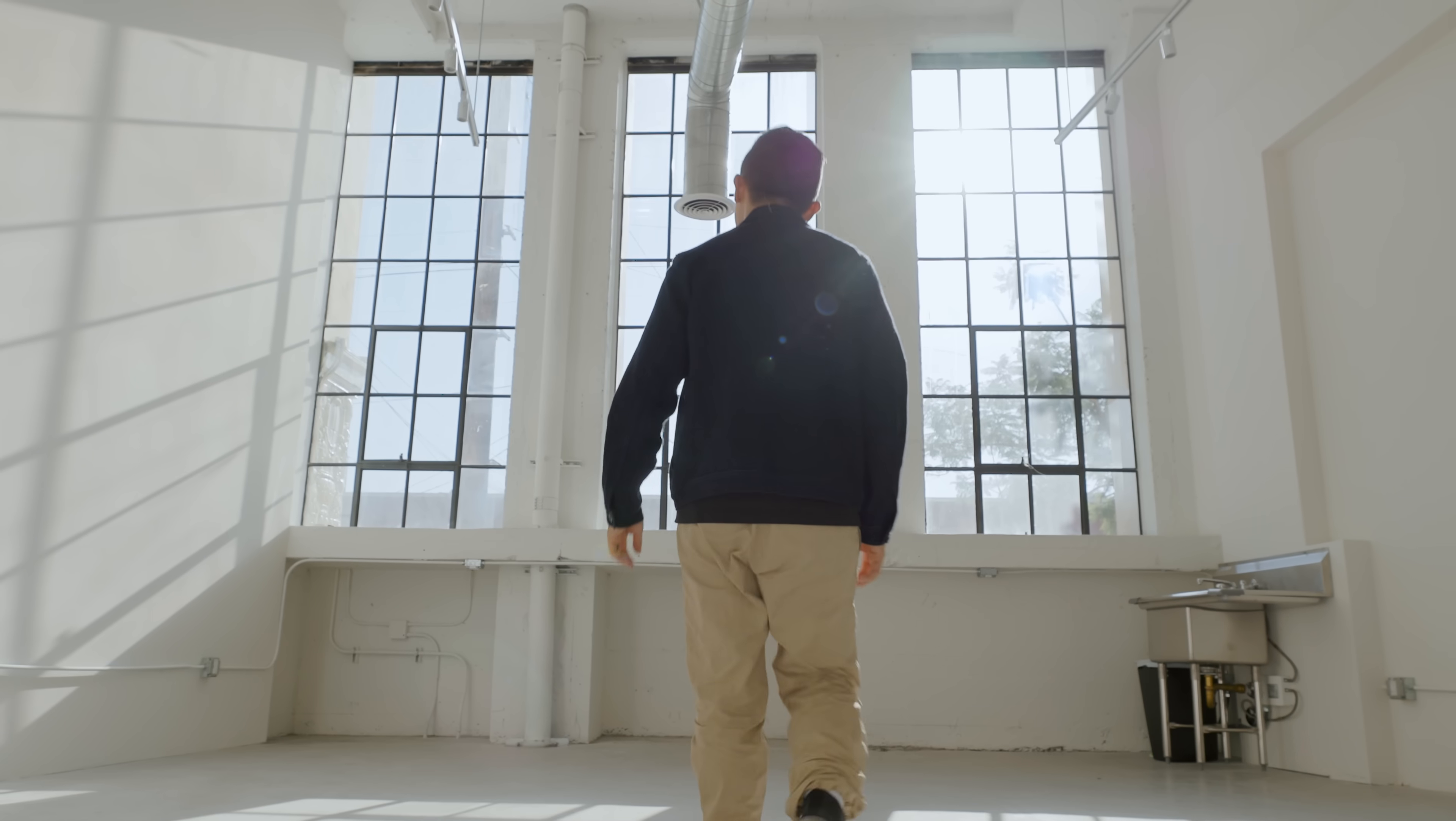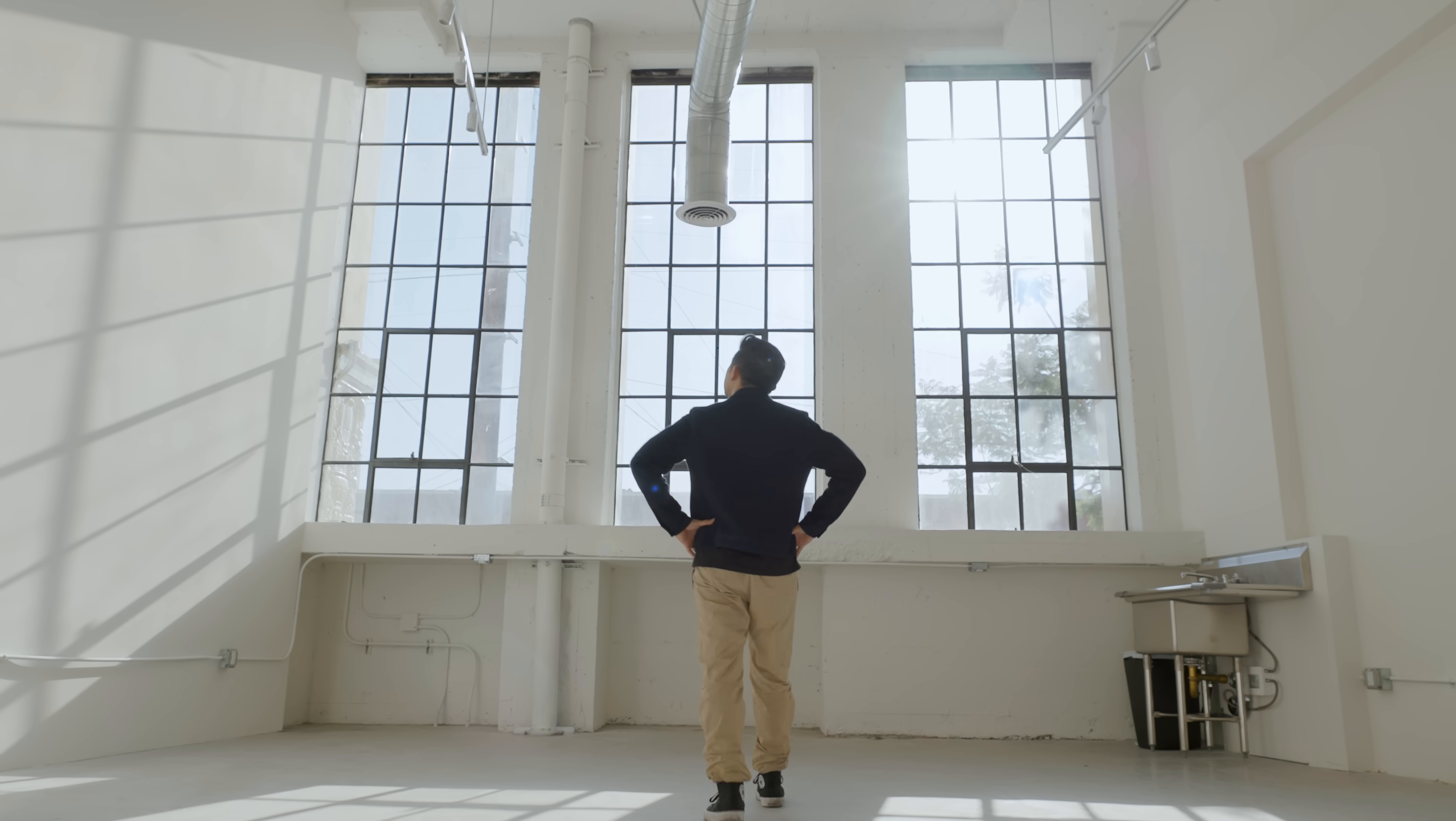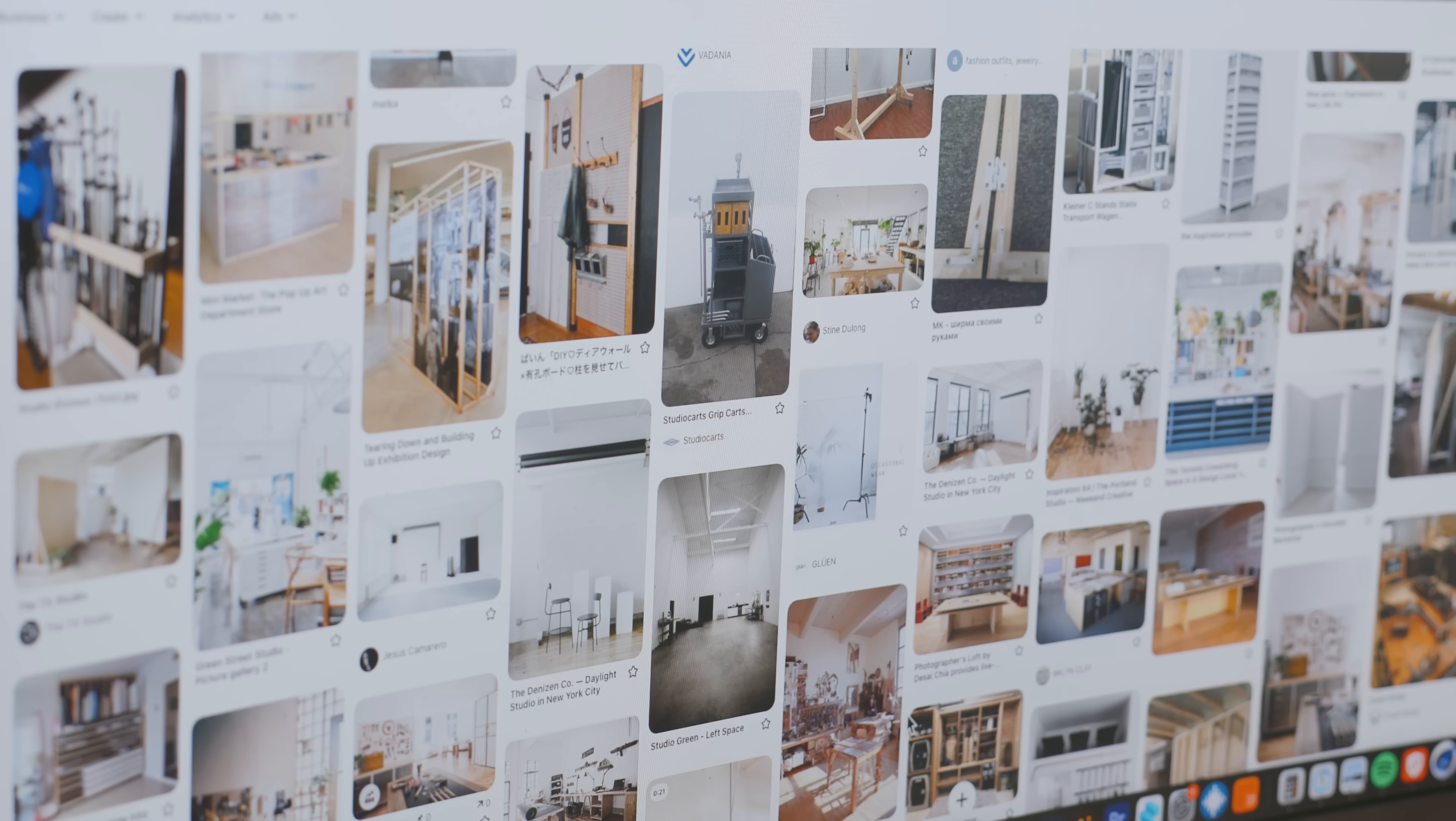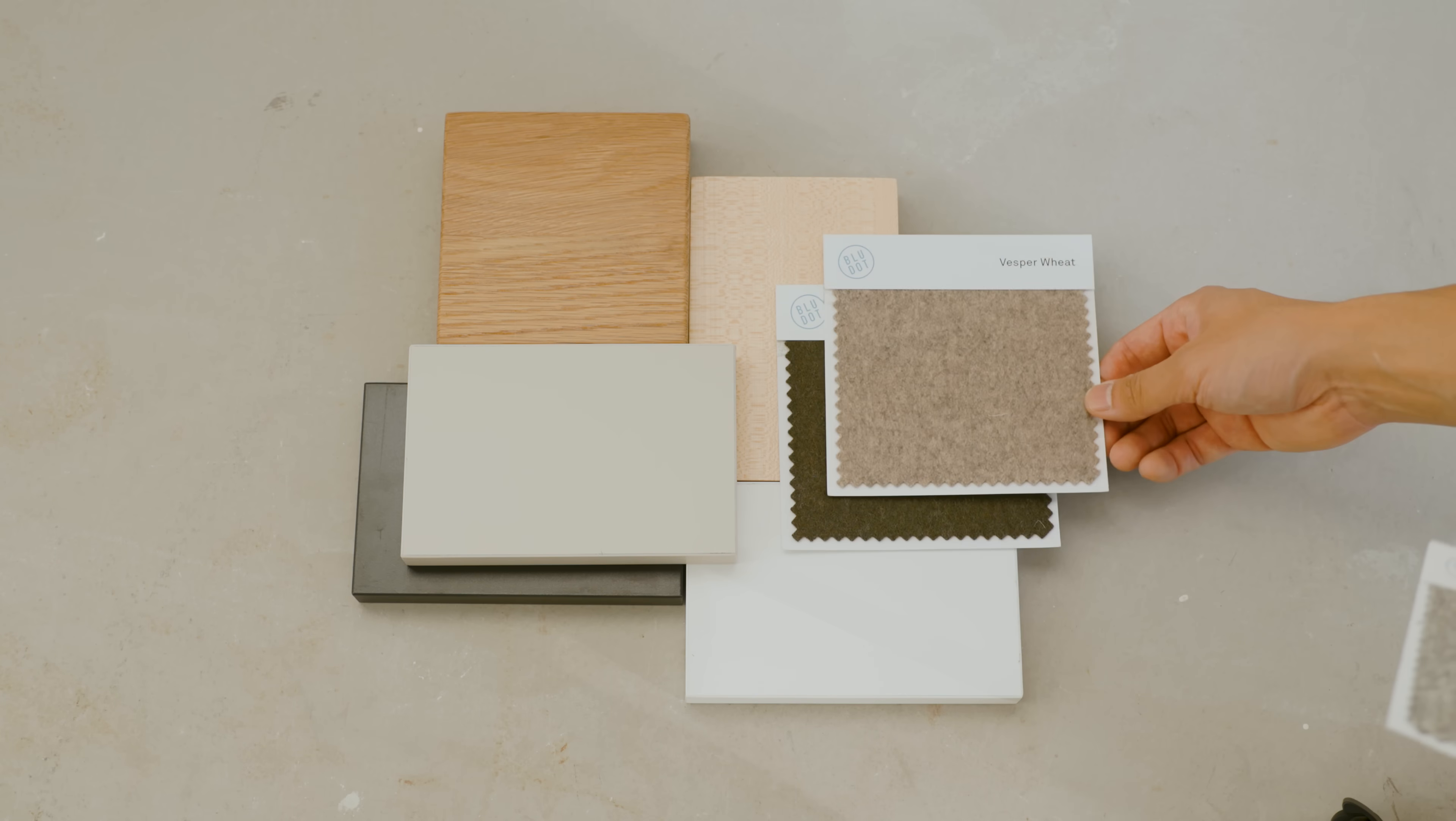A blank canvas. It's equal parts inspiring and intimidating, because anything is possible. Where do you begin? How do you sort through all of your options?